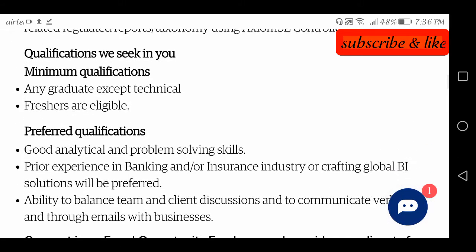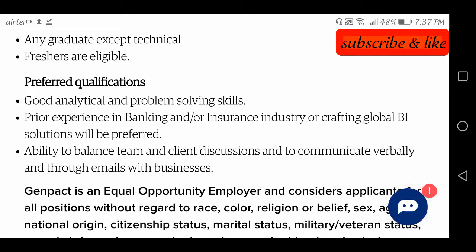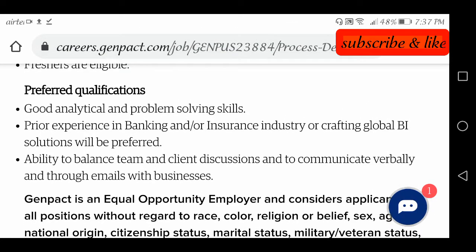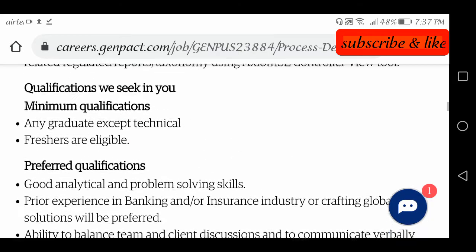Looking at the preferred qualifications — you should have analytical knowledge, problem solving skills, ability to work with the team, balance the team, actively participate in client discussions, and have clear communication with them. Prior experience in banking or insurance industry or crafting global business solutions will be preferred, but it is not compulsory — freshers can also apply.